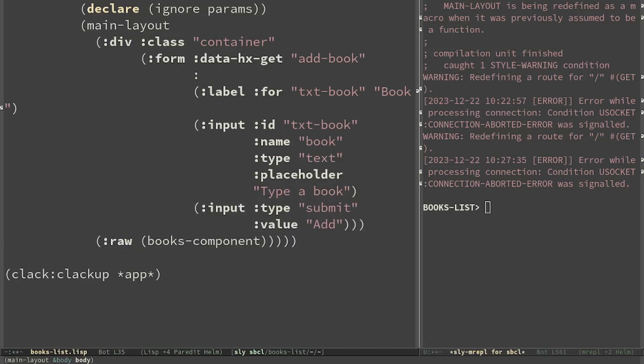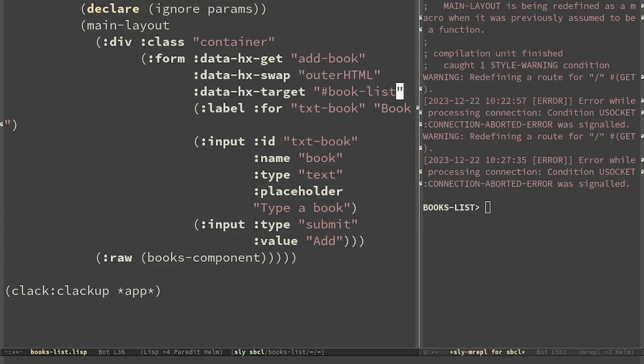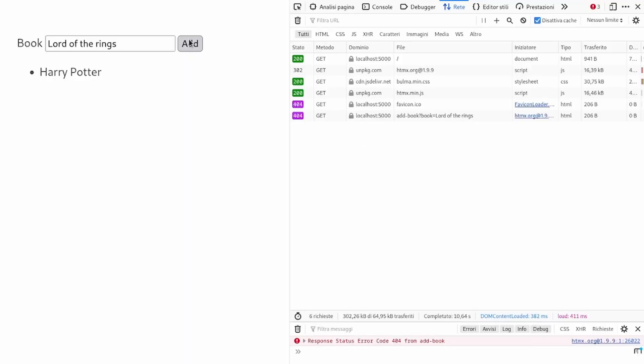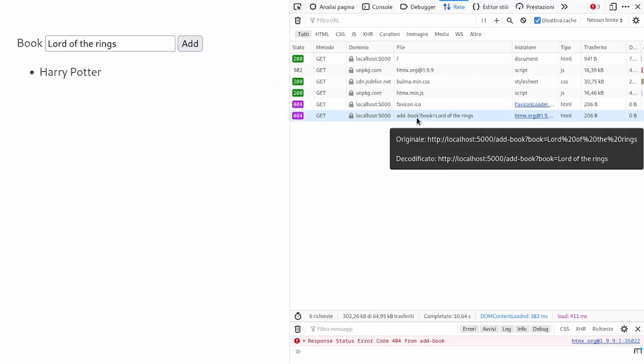We also have to tell HTMX to replace the target and the target is the tag with attribute book-list. Let's see the result. We can see that when I click on add a new request was done to add book. Now let's add this root.